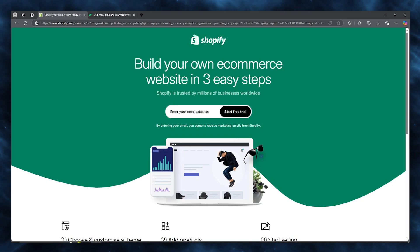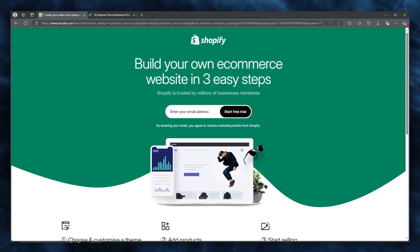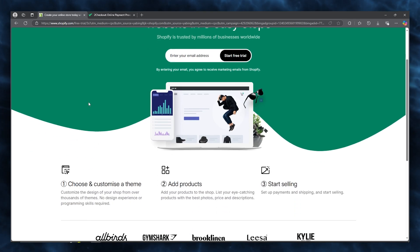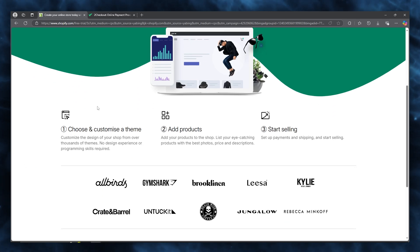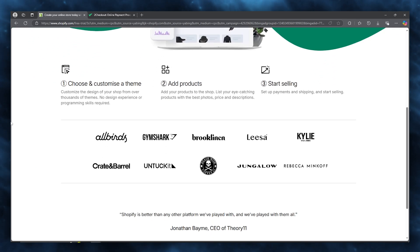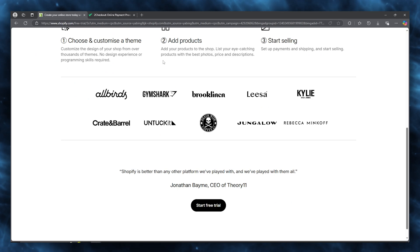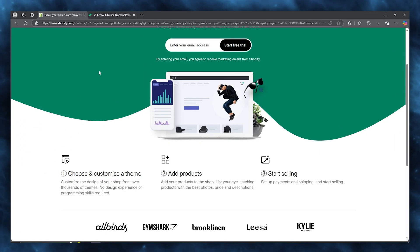Choosing the right payment gateway tends to be a challenge for Shopify users, especially when they want to approach customers who use mobile payments and online payments from other regions.